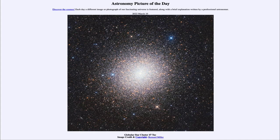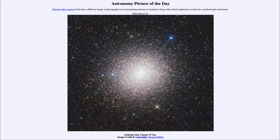Since stars evolve over a very long time frame, we can't see a single star evolve over the course of a lifetime. A star like our sun can take 10 to 11 billion years to go through its entire life from formation to death. So what we do study is stars at various stages of formation. These clusters are often 11 or 12 or more billion years old, so we are seeing the end states of what's happening to stars much like our own sun that are reaching the end of their lives.